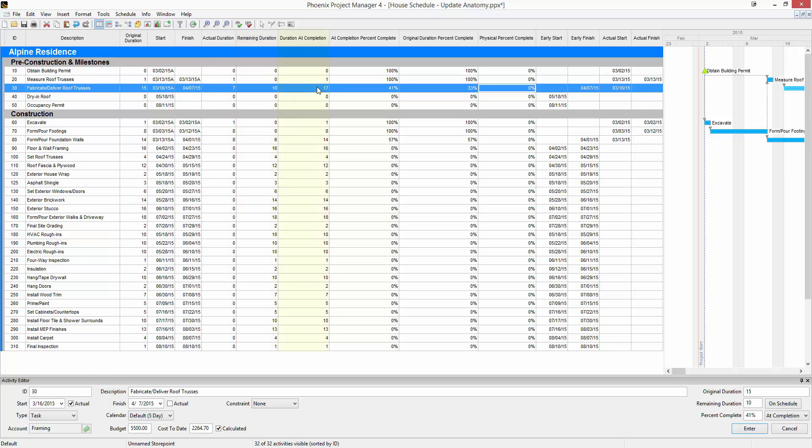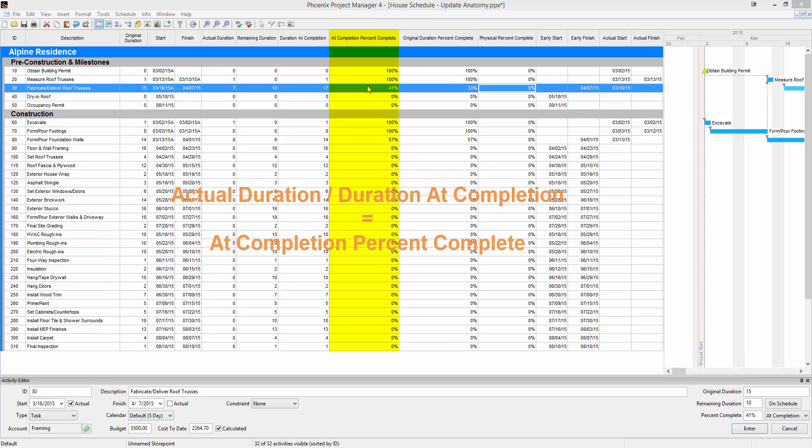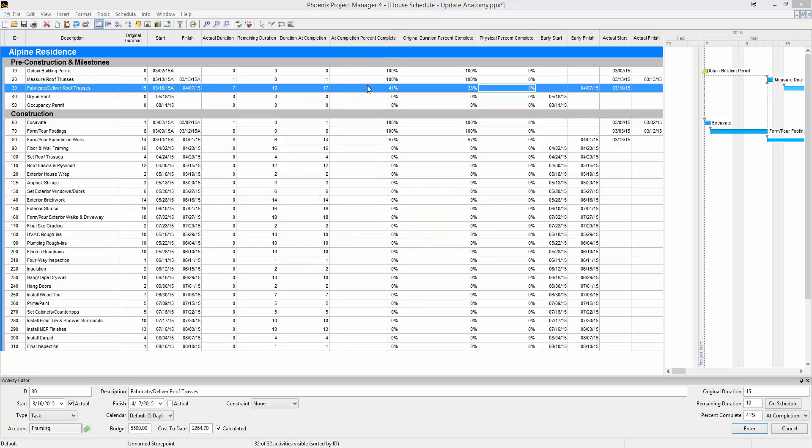There's duration at completion. This is the sum of the actual duration and the remaining duration. There's at completion percent complete, which is the percent complete that is used by default and I recommend using. At completion percent complete is actual duration divided by duration at completion.